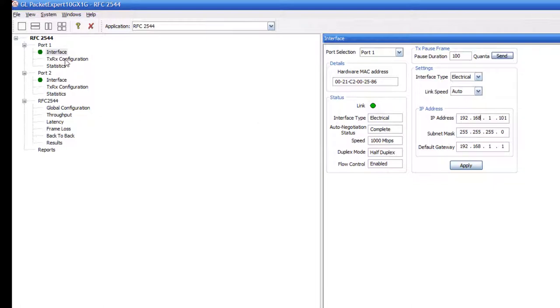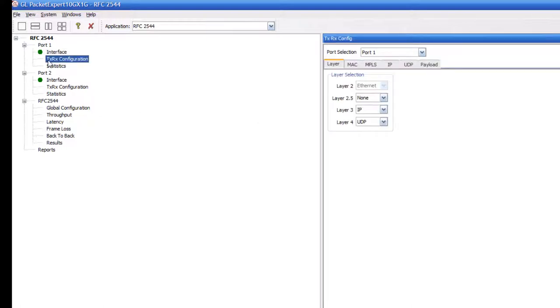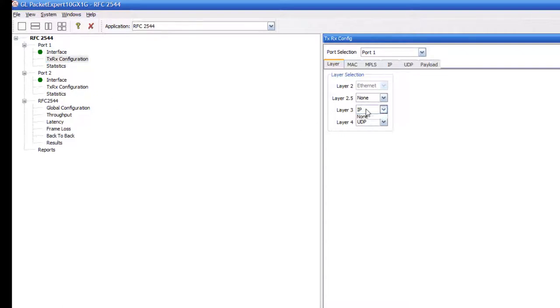We next need to determine the transmit and receive configuration. The transmit configuration for port 1 and the receive configuration for port 2. We are just sending Ethernet frames, so we will set layer 3 to be none.